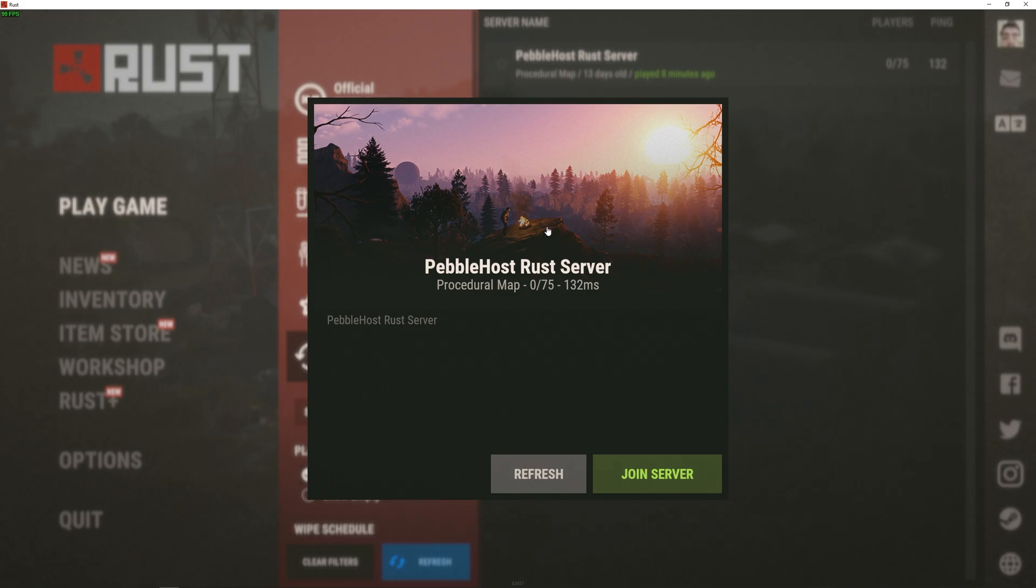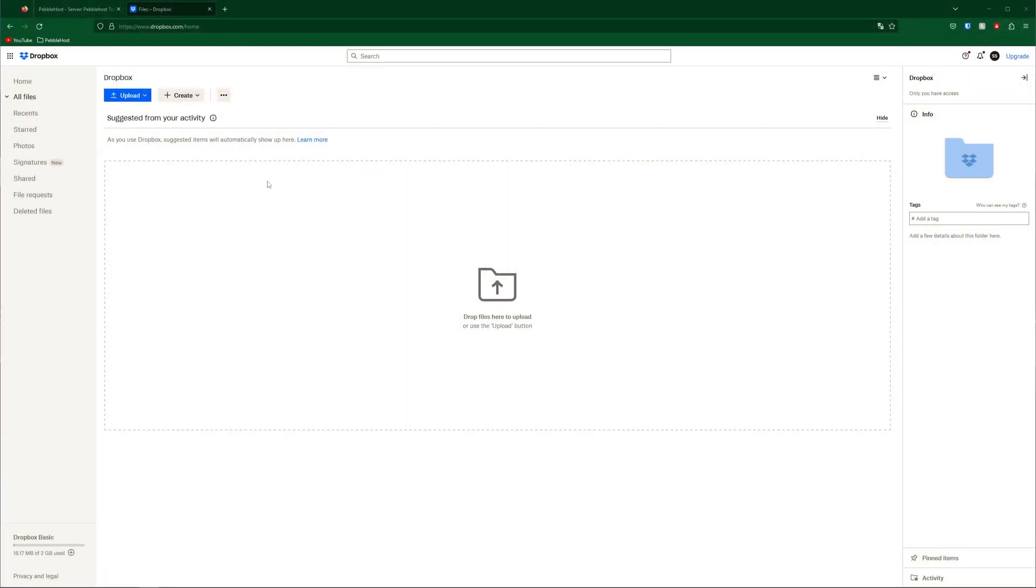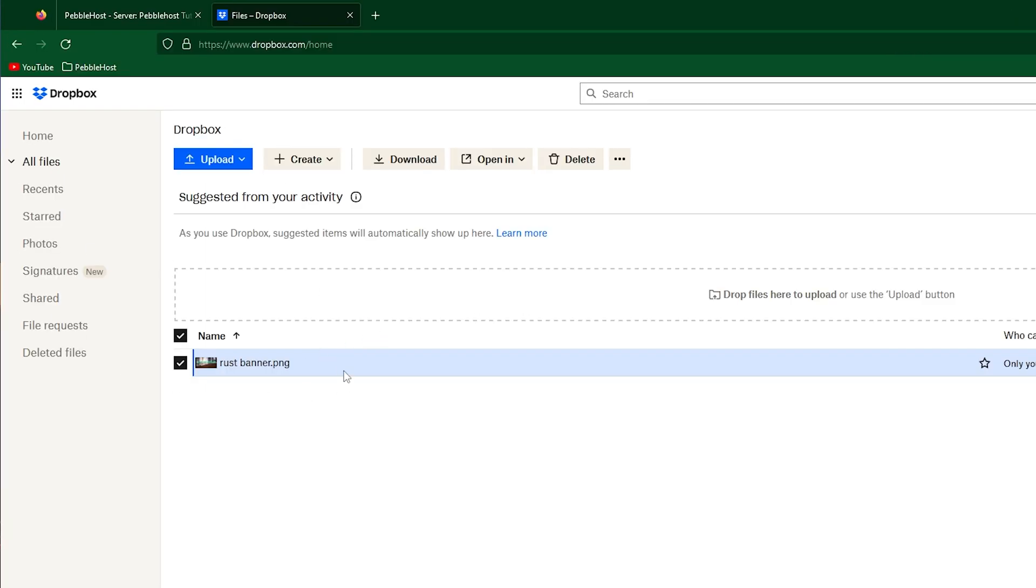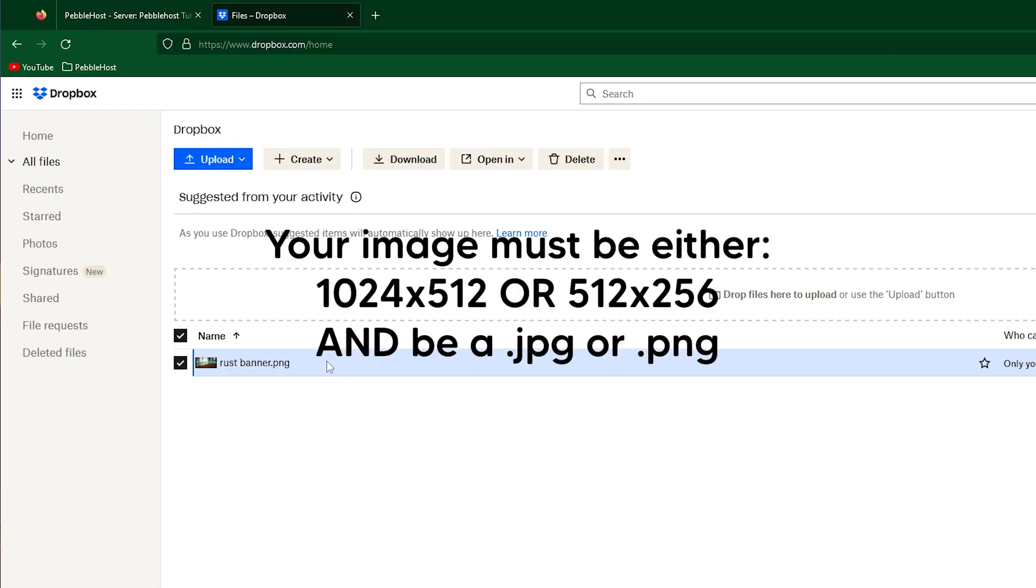If you wish to change that you're going to want to go to something like Dropbox and here you're then going to upload your image. I made a Rust server banner earlier and I've just uploaded it.